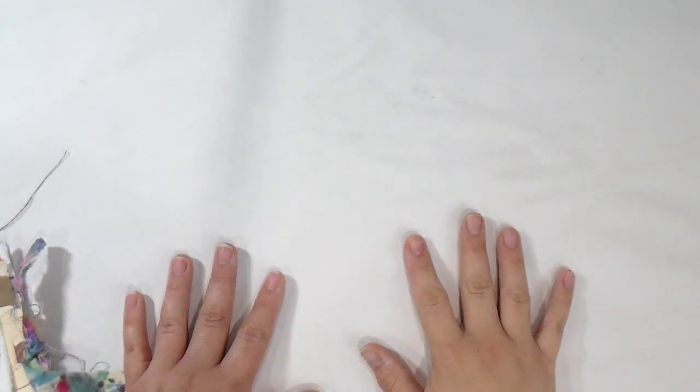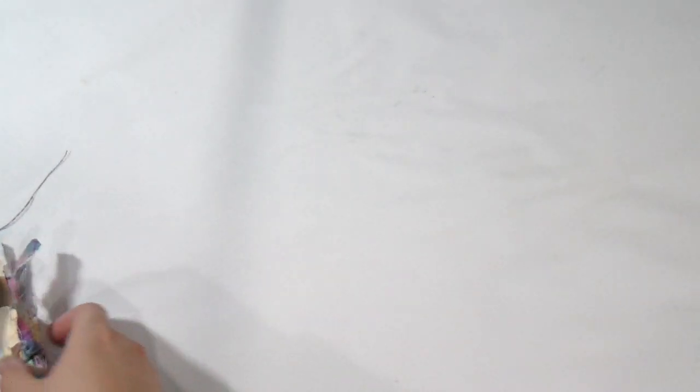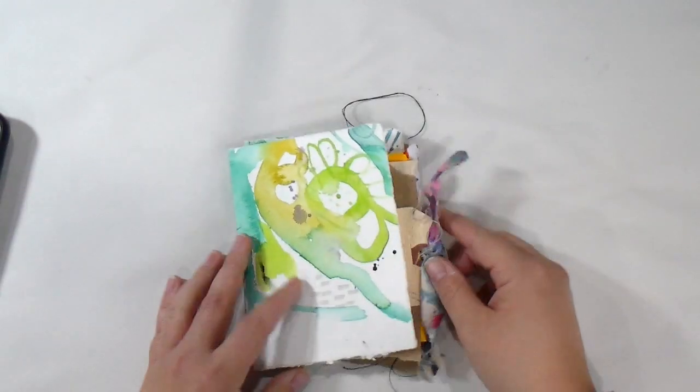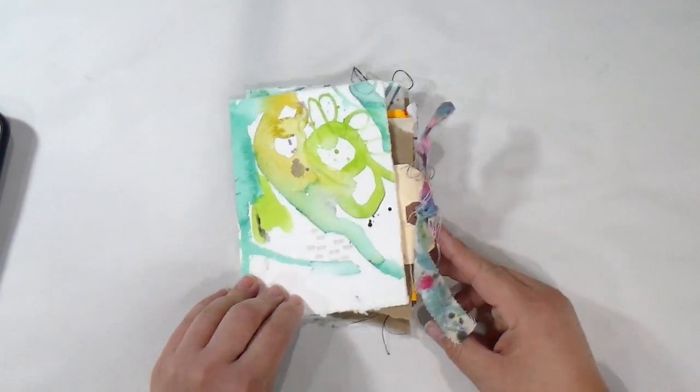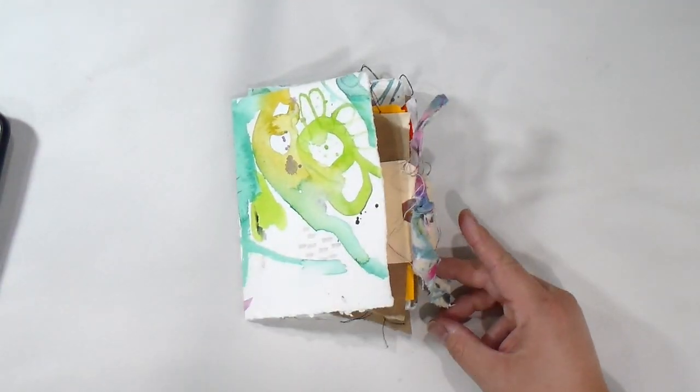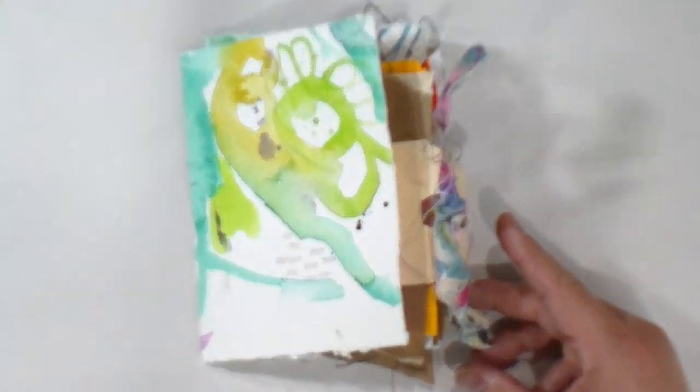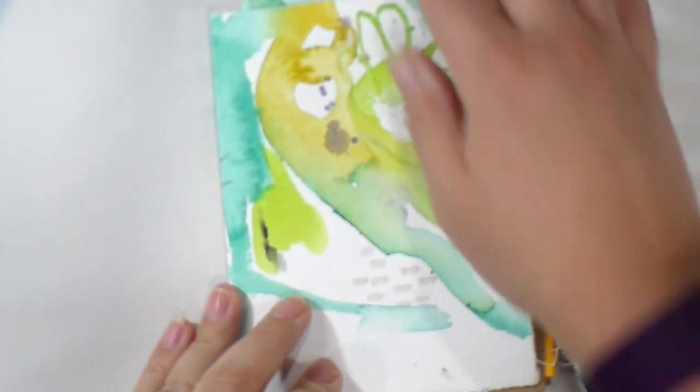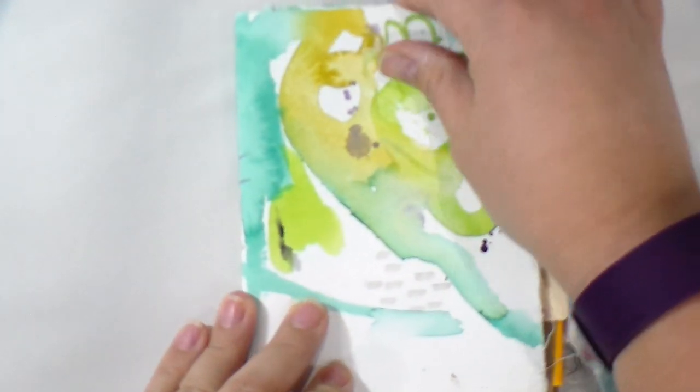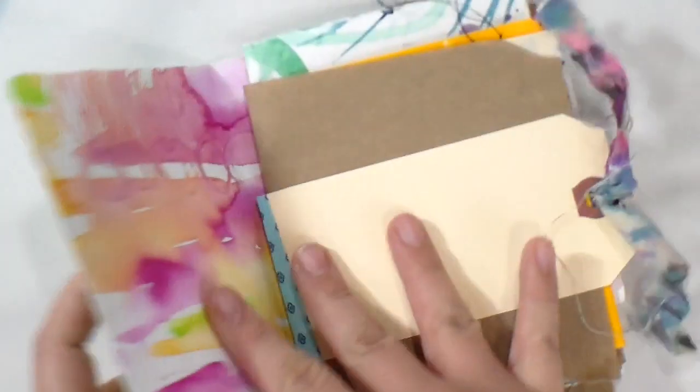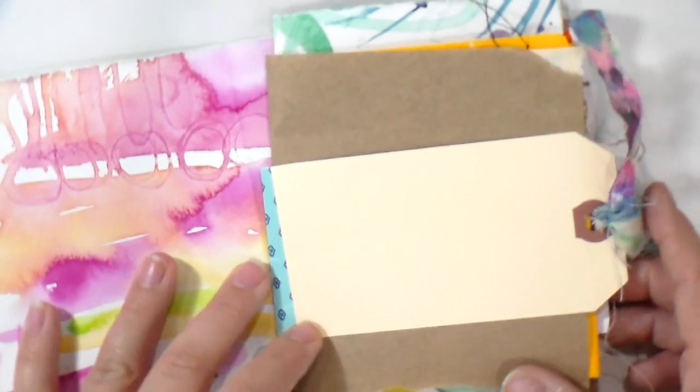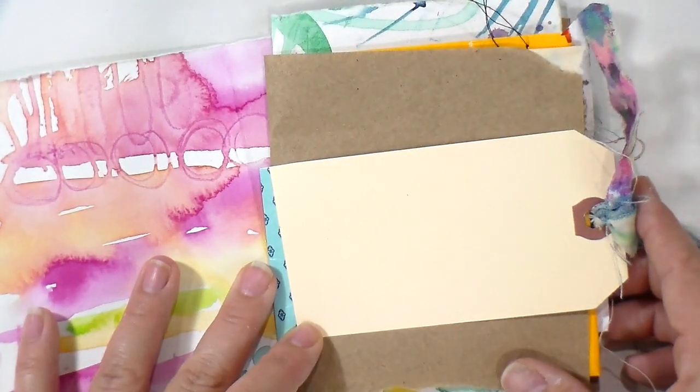Hey guys, it's Mini Mixed Media Monday again and it's Tiff. I took your suggestion and we're going to make a new mini journal to work in on our Monday projects.